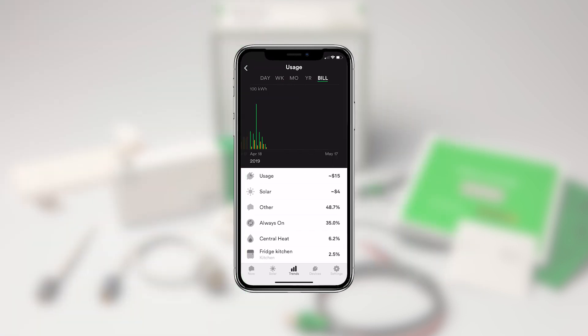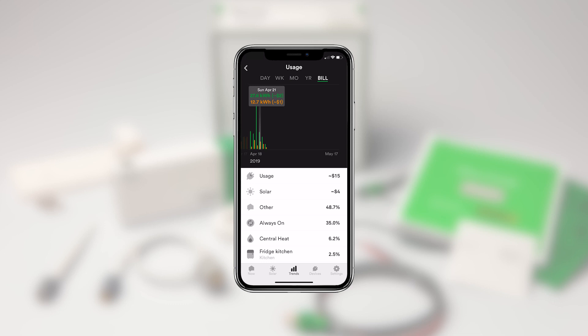If you have solar, you can compare your energy usage, shown in green, against your solar production, shown in orange. I like to use this to see which days I used the most energy, and I can tap and hold a bar to see specific stats for that entry.